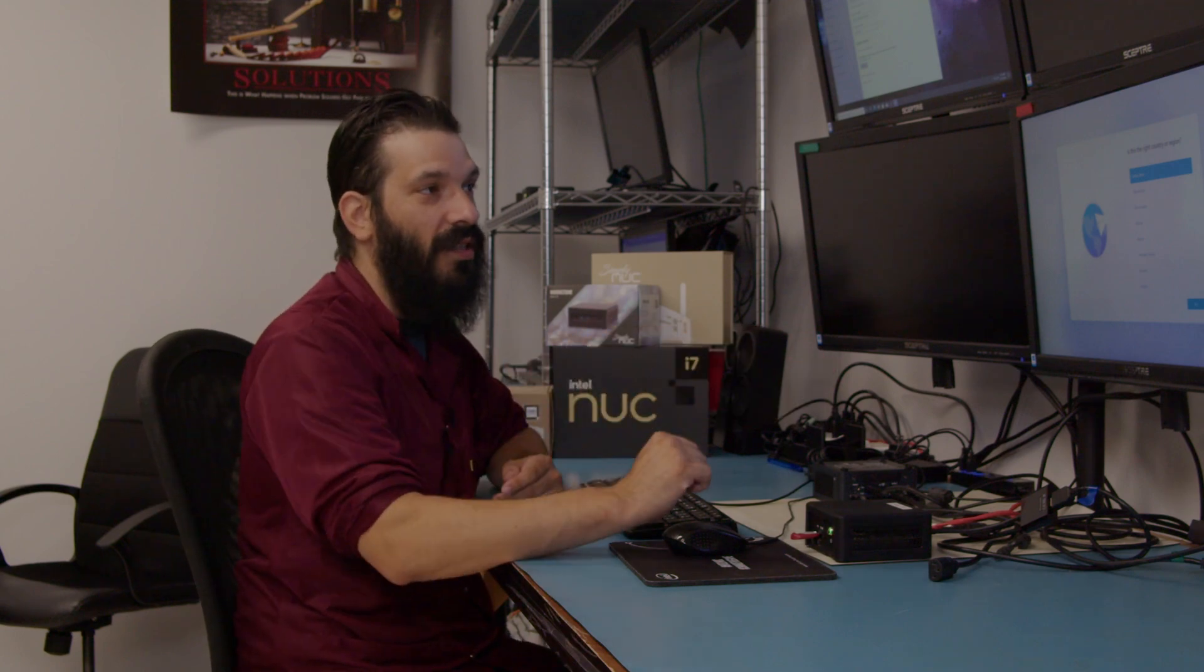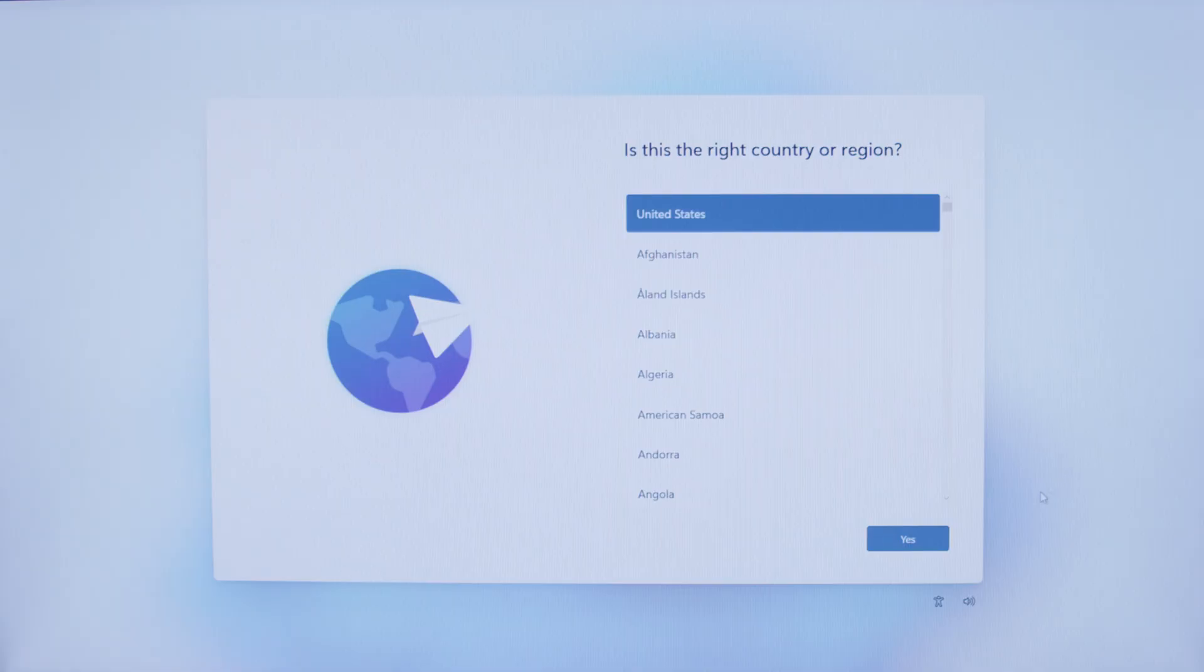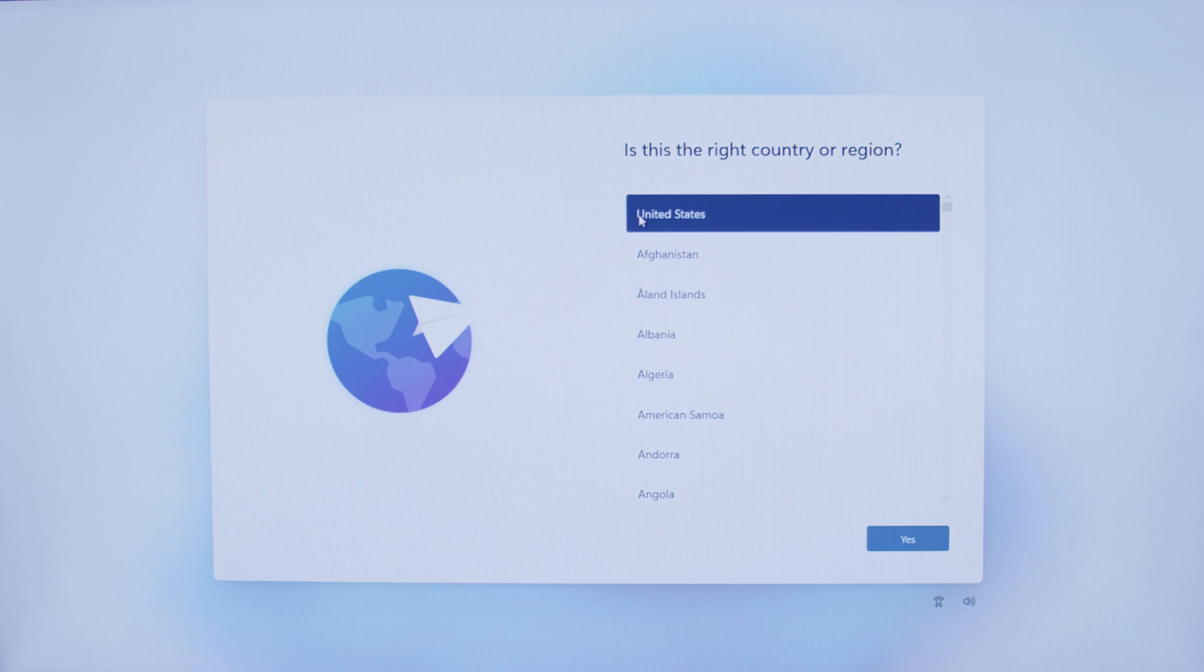The first thing we're going to do is select the region. We currently have United States selected. You'll notice that it is selected by the big blue banner going across your region. You will click Yes.